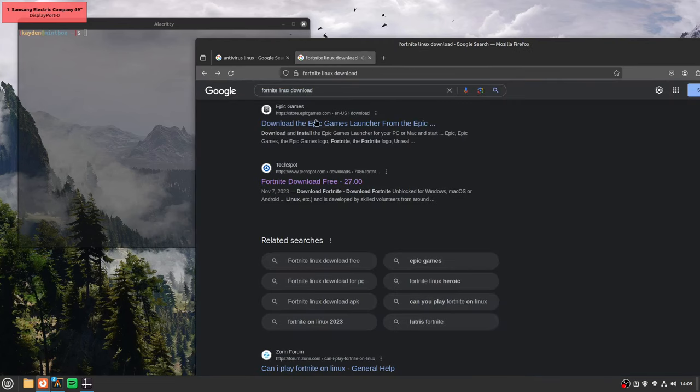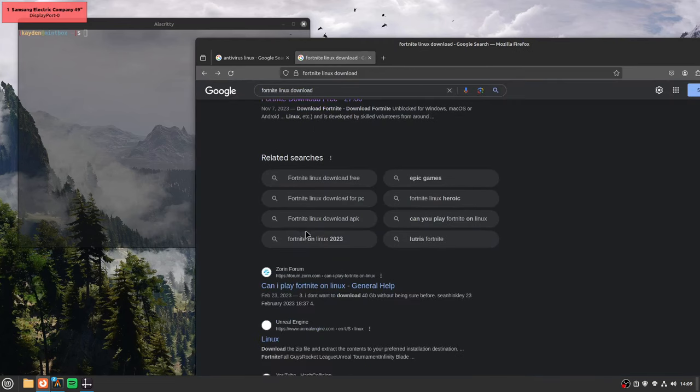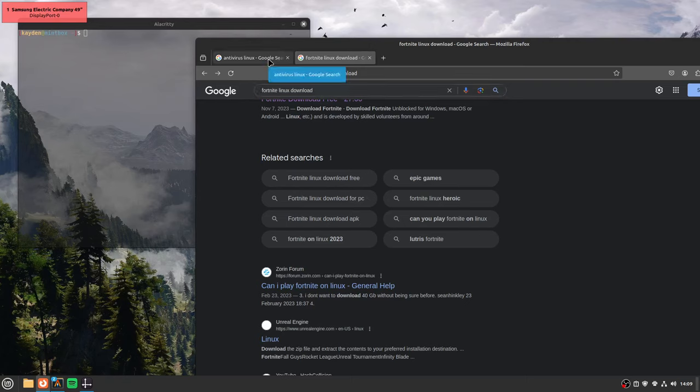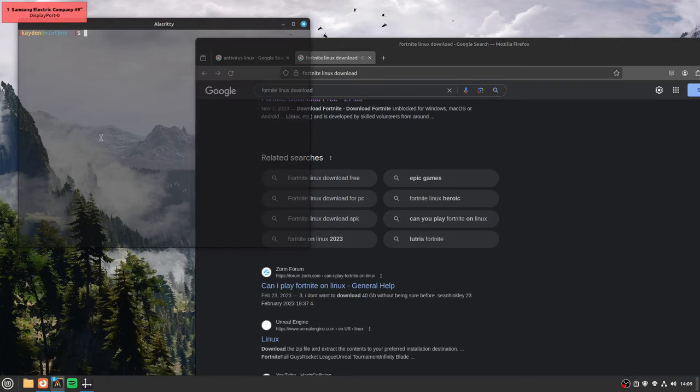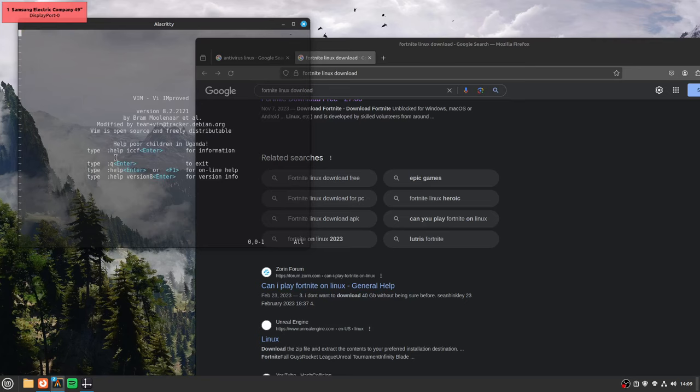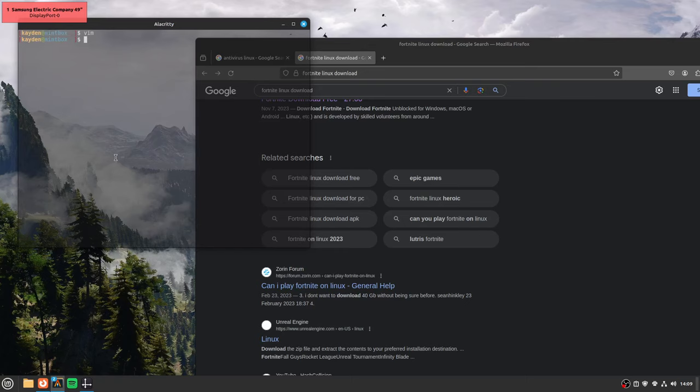Like, most people that say you need an antivirus on Linux don't even know how to open an app on Linux. Let alone run a virus that is a script. You can very simply make a bash script virus, vim virus dot sh.